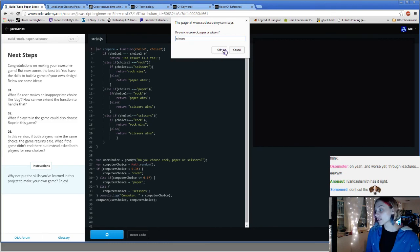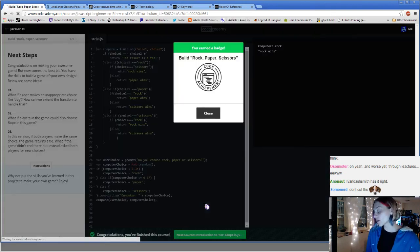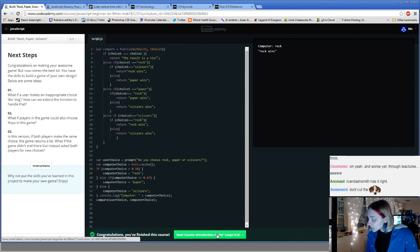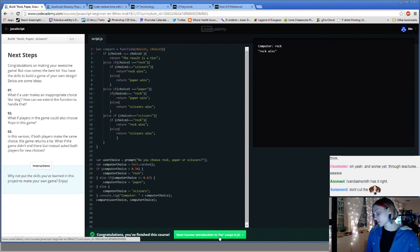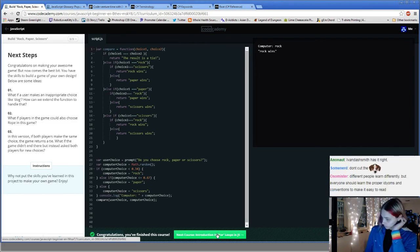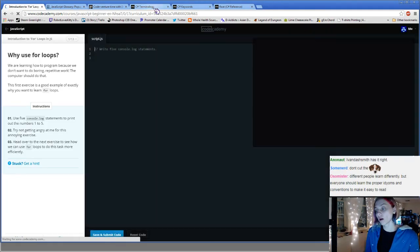You said you had a thing you wanted me to do — sure. Oh, the next course is introduction to for loops. What are those? Apparently there are multiple different kinds of loops. Cool beans!